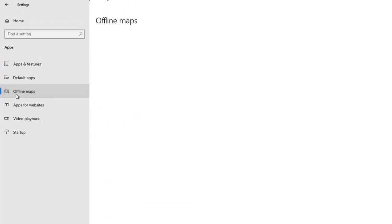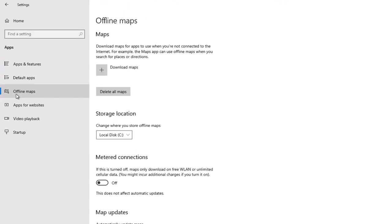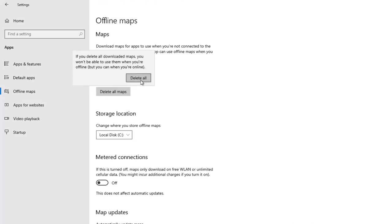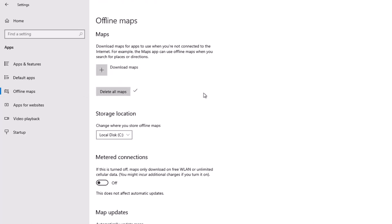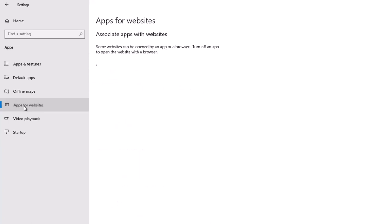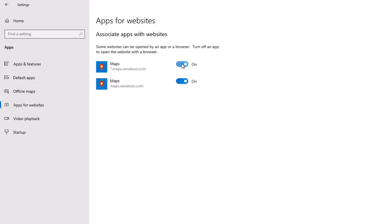Next, I'm going to click on Offline Maps, and in the event that many maps have been downloaded, you certainly can delete all of those maps as well. Next to that is Apps for Websites, and on a related note, you can disable maps.windows.com from using your computer in that way. So that's a good choice to make as well.